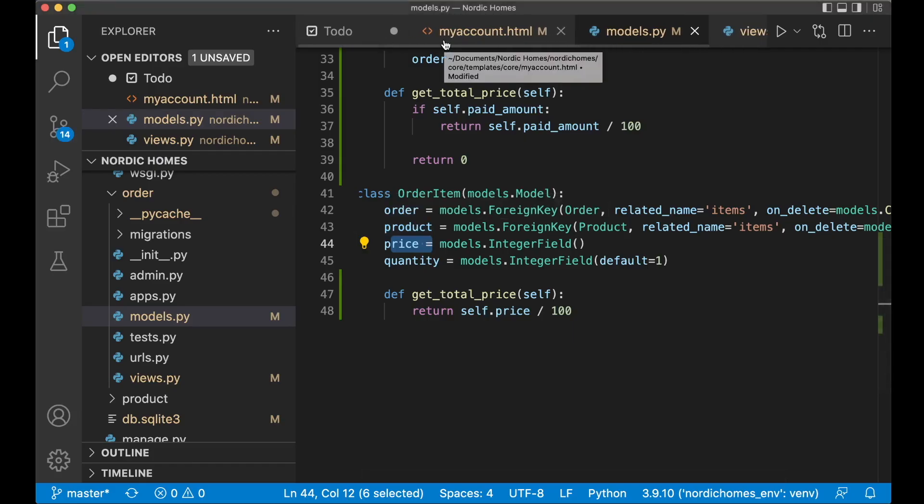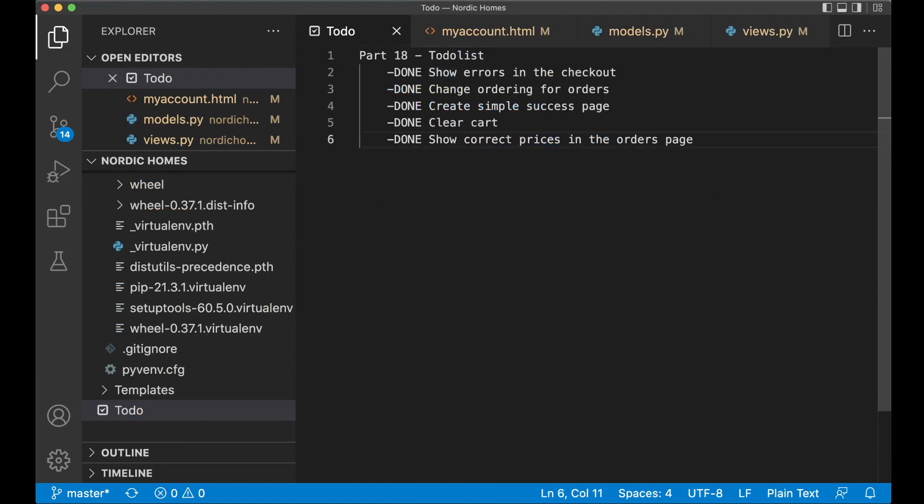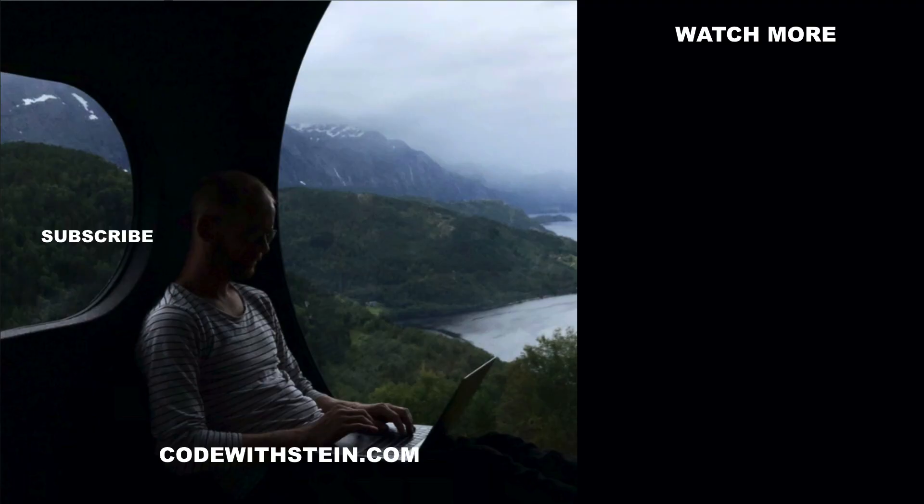Then everything there is okay and I could go here and set the last task done and that was it for this part. I hope you liked it and if you did please click like below, see you in the next video.